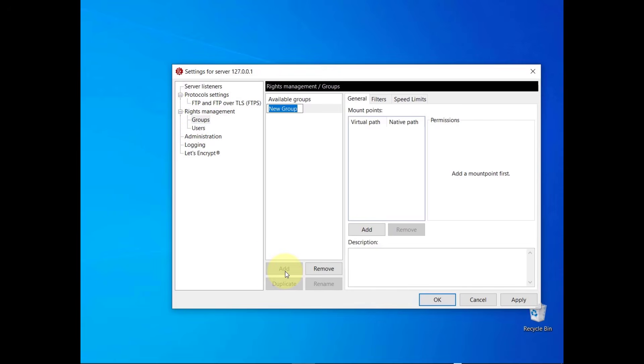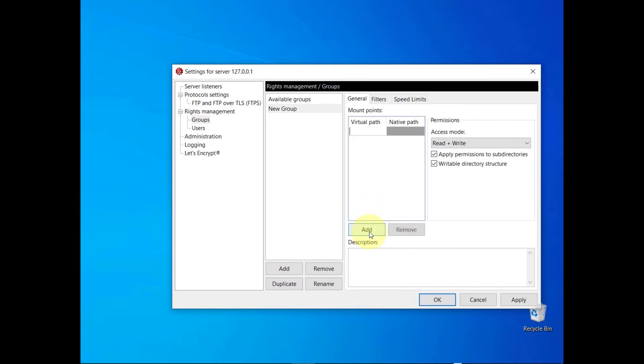In the example, the users belonging to the group would have slash pointing to their respective FTP home directories. In this video you learn more about FileZilla server users and how to configure them.